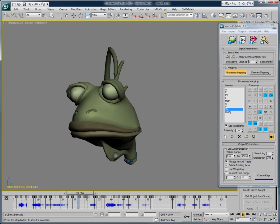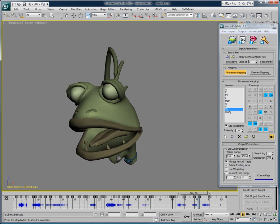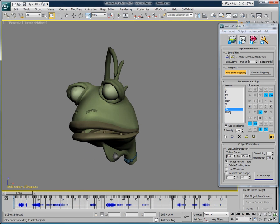With Voice-O-Matic, create quality lip-sync in a snap. So by adjusting a couple of values, we have successfully tweaked the way Voice-O-Matic creates keyframes.